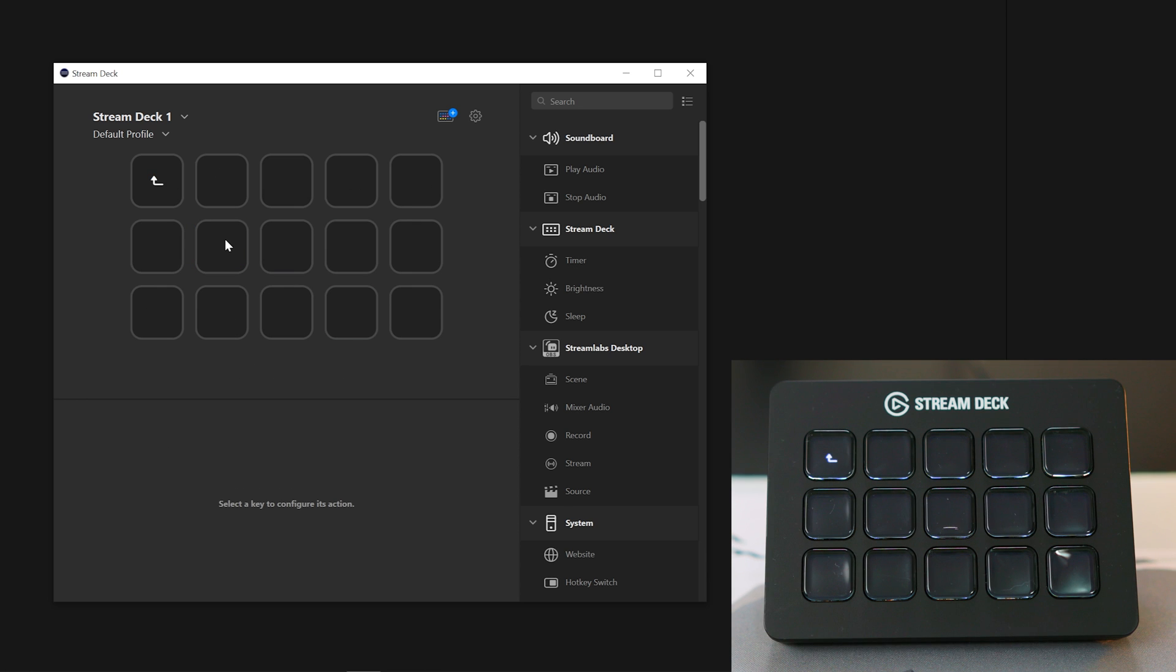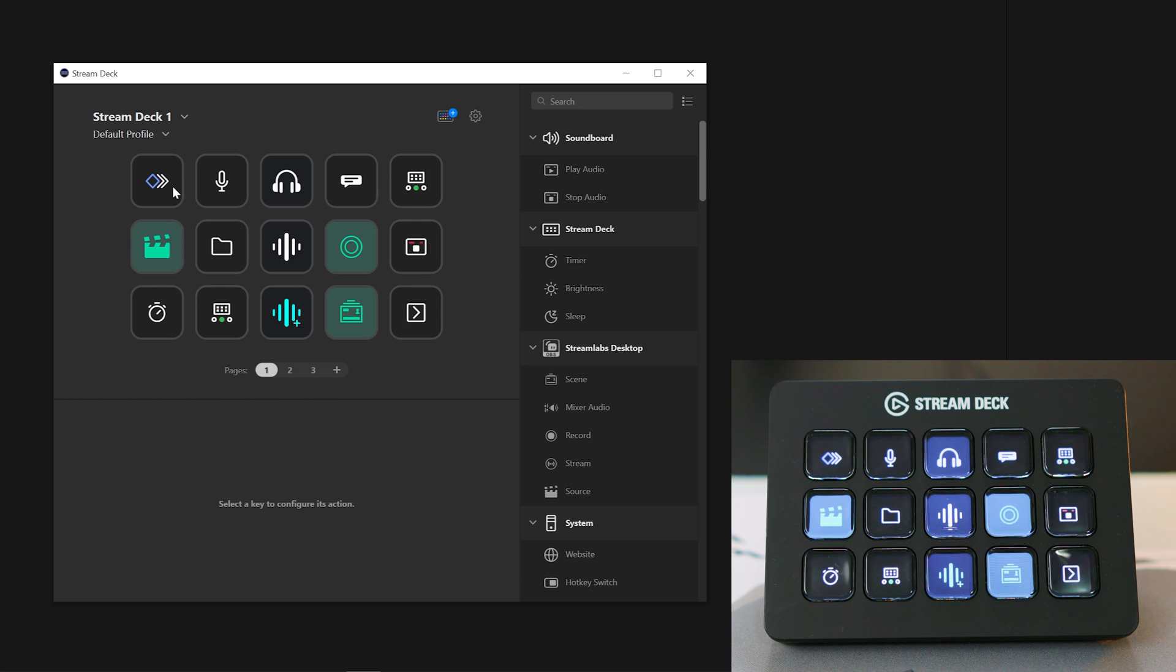You will then see by default a whole new empty Stream Deck aside from the one button with the little back icon. This key will simply leave the current folder with the press on your Stream Deck or double-clicking it with your mouse.